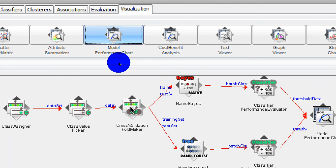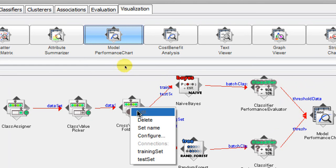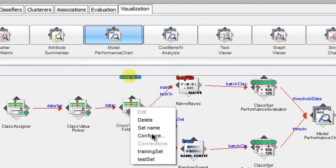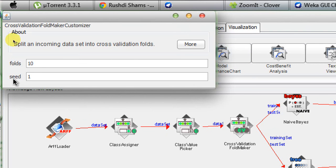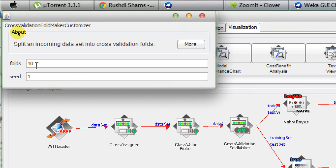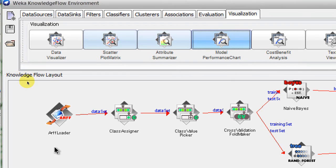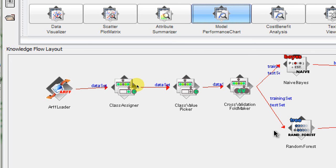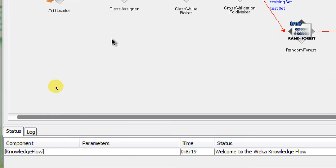The last thing to configure is the Cross Validation Fold Maker. We right-click on it, click configure, and we can see the number of folds is set to 10 — that's correct because we are expecting to run this experiment in a tenfold cross validation environment. That's fine, so we close it.